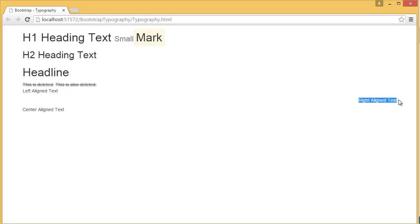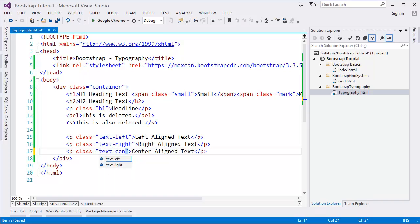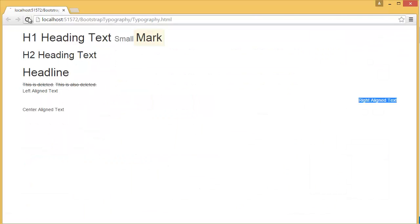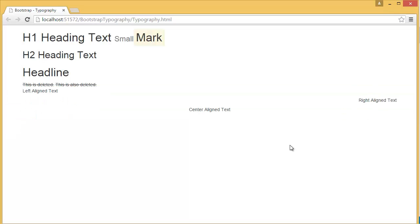You can see the right aligned text is now on the right side and left aligned is on the left side. We also have the class `text-center`. These alignment classes are easier to use — instead of writing several CSS lines yourself, you can simply add the Bootstrap classes.